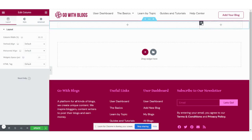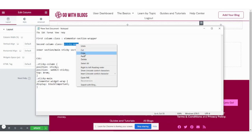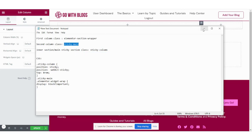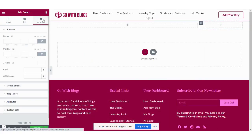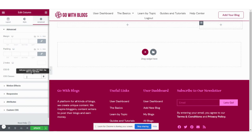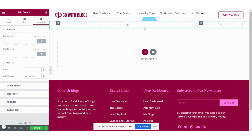Now we have to give this second column a class as well. Click on this column, go to the Advanced tab, and paste the class here for this column.